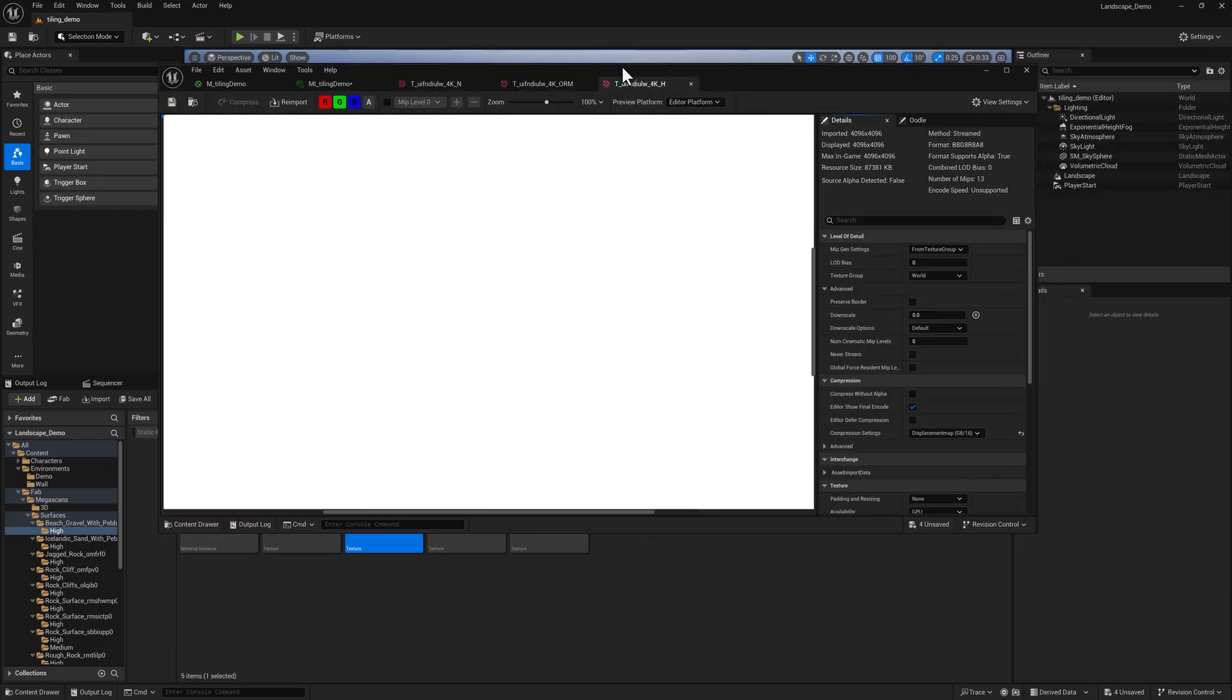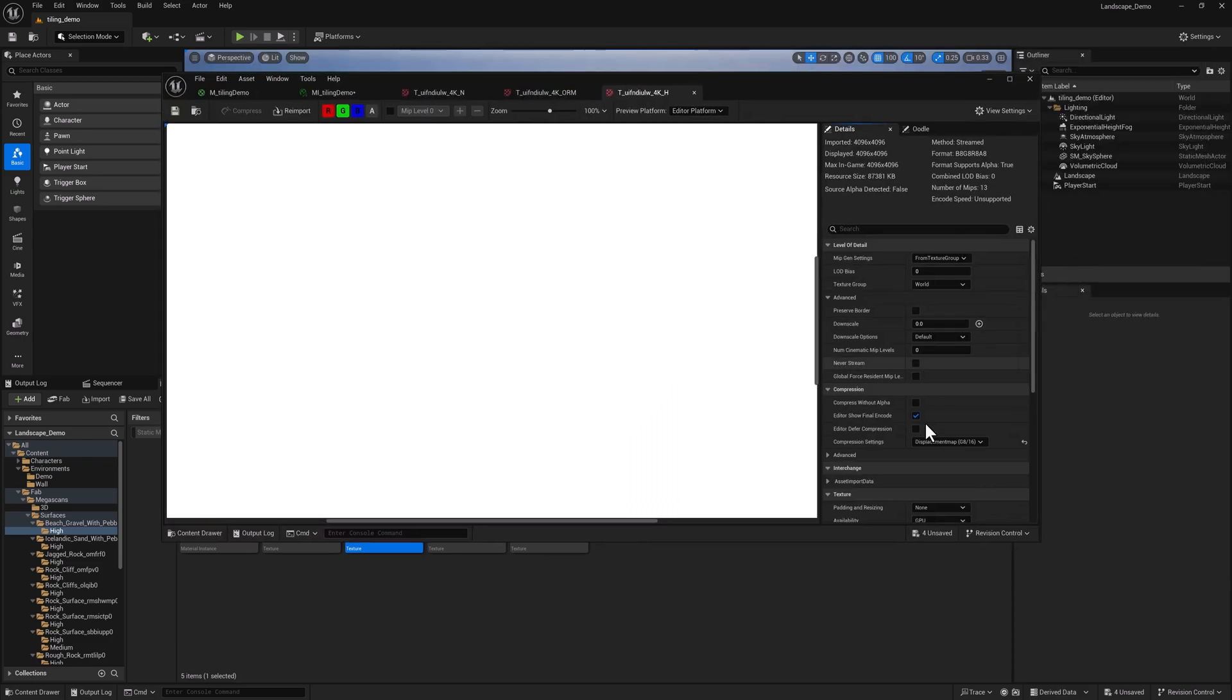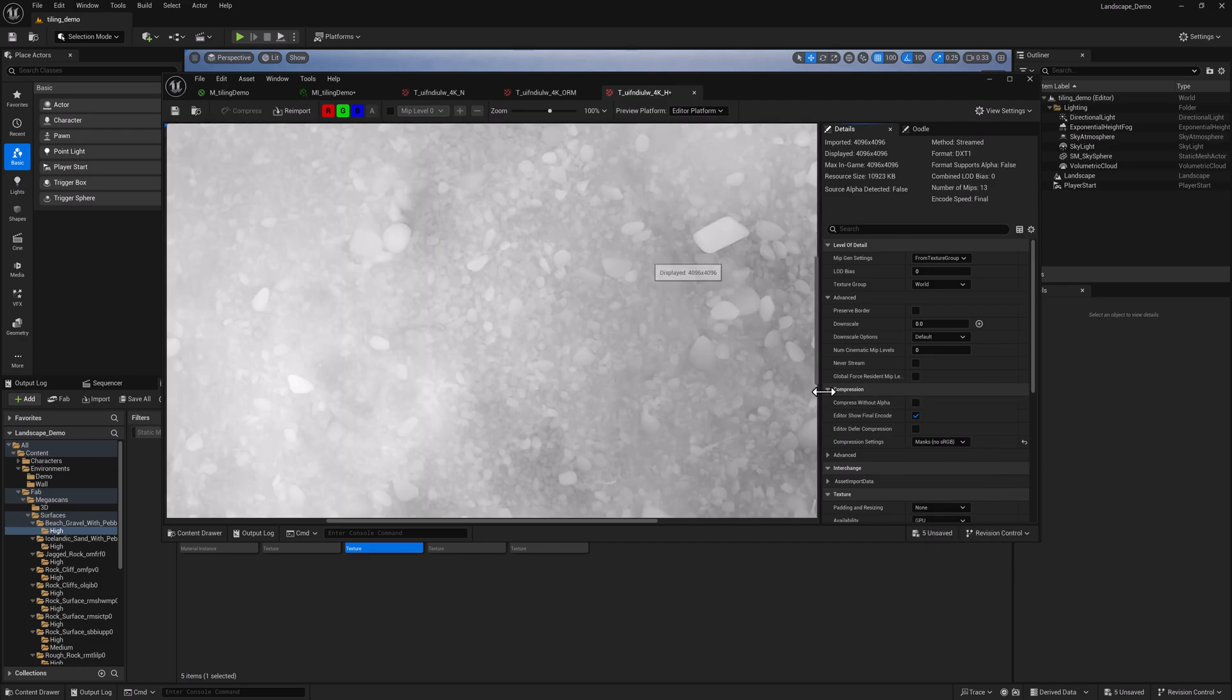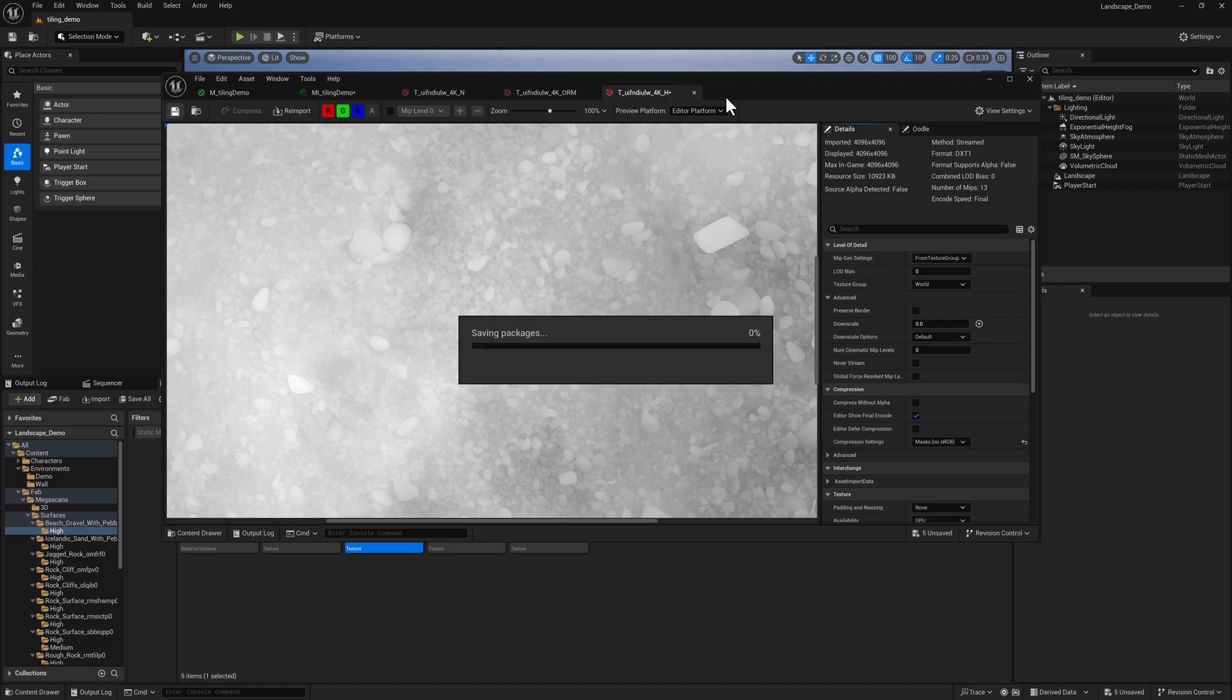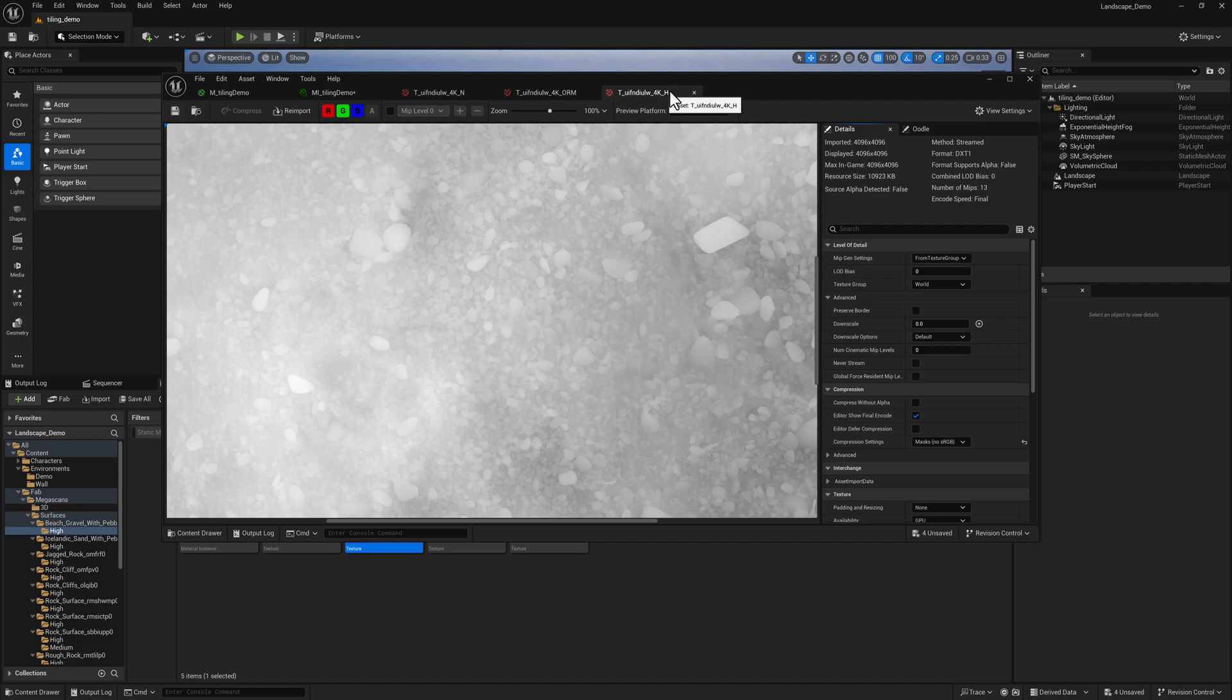The first one is going to be convert the compression settings from displacement to, I think masks works pretty well. So this is going to give us our displacement. Go ahead and save that.